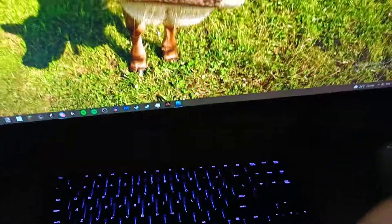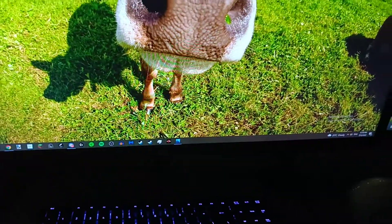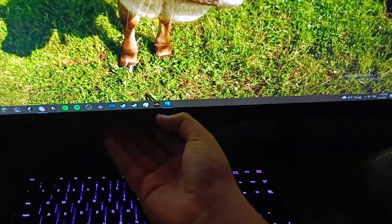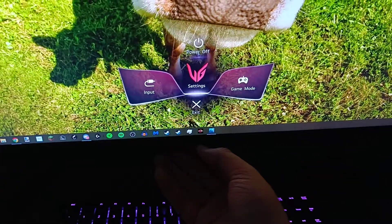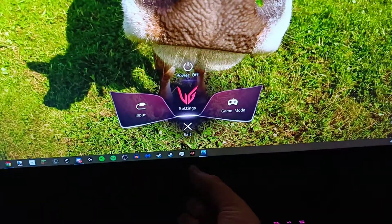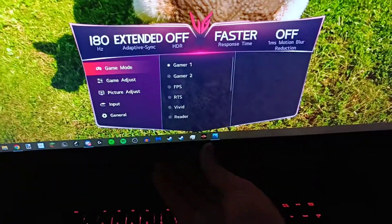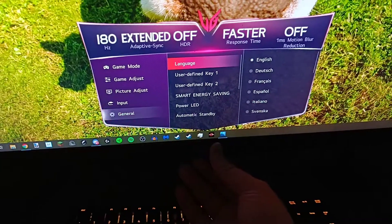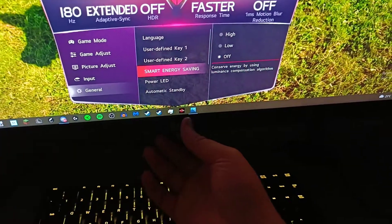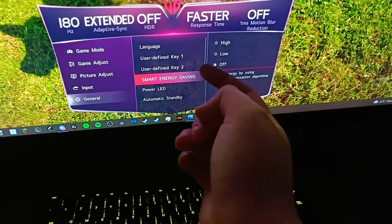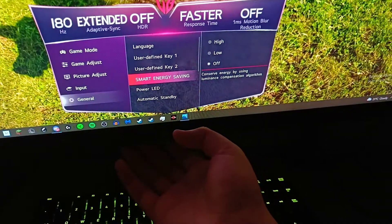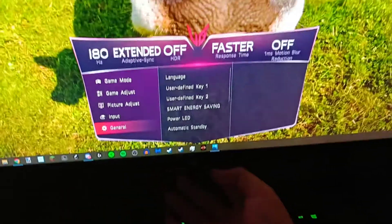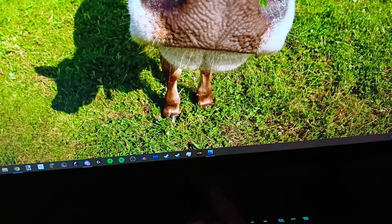There's this feature in LG monitors which is really annoying, and I'm going to show you how to turn it off. First, go to your monitor settings, then go down to General, then down to Smart Energy Saving, and turn it off by pressing right — that's all you have to do.